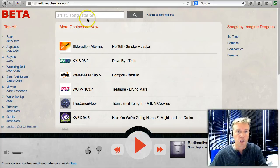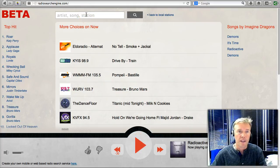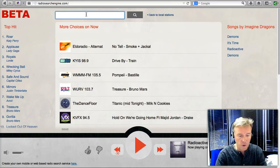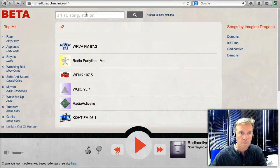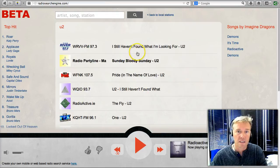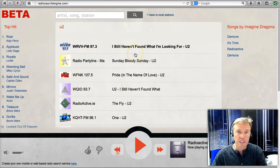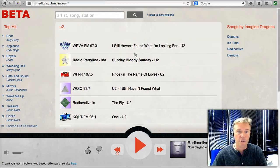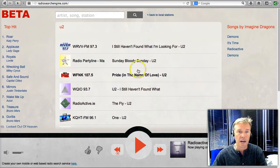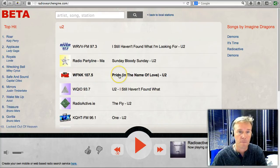If you want to search for something, that's where Radio Search really shines. Let's search for U2. What's returned is a list of every station playing a U2 song from anywhere on the entire internet. Let's pick a song — how about Pride?